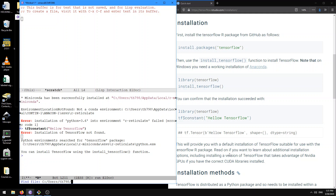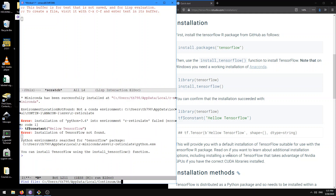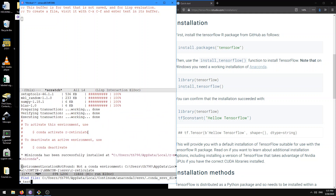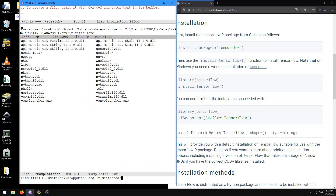Let's see if we can figure out what's going on. The user is thfbeta, local, Continuum, Anaconda, and there are some clones. Here we have a document — to activate this environment, use conda activate R Reticulate. Miniconda has been successfully installed at local R Miniconda. That seems to exist at least.